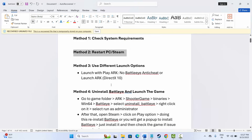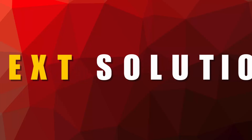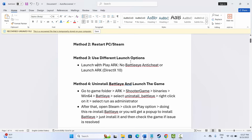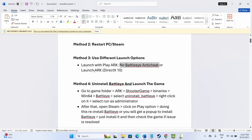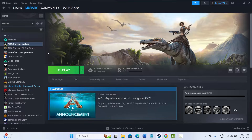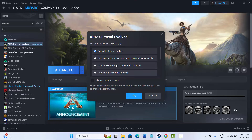If not, the next solution is to use different launch options — launch with 'Play ARK No BattlEye Anti-Cheat' or 'Launch ARK DirectX 10'. Go to Steam, under Library, select your game, click on Play, and here you'll get the option for 'Play ARK No BattlEye Anti-Cheat (Unofficial Servers Only)' or 'Launch ARK DirectX 10 Low End Graphics'. Select any one of these and try to play the game.